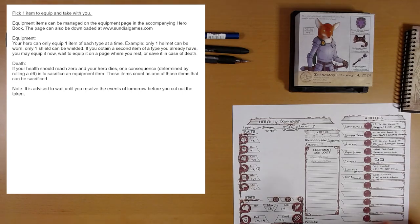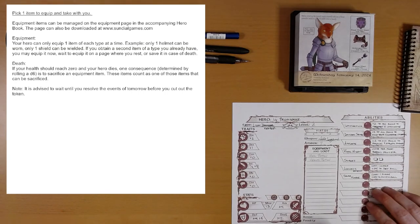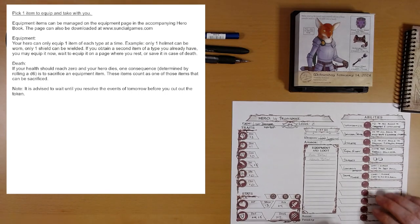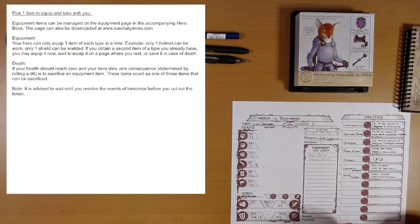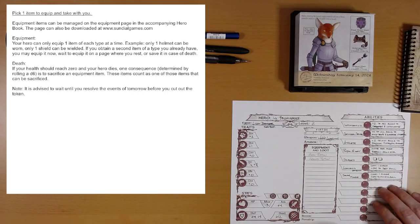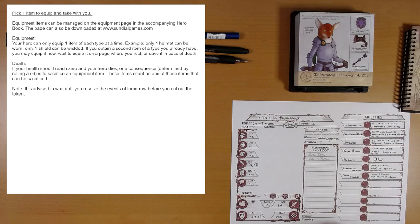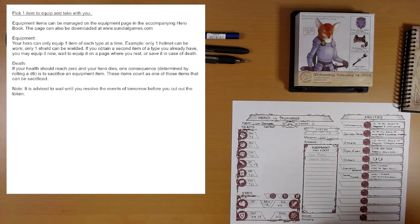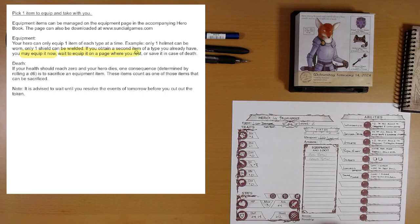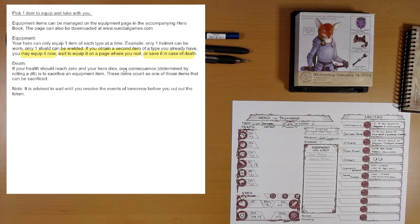Your hero can only equip one item of each type at a time. That makes sense. Only one helmet can be worn, for example. Only one shield can be wielded. If you obtain a second item of a type you already have, you may equip it now. Wait to equip it on a page where you rest or save it in case of death. Okay. We can stockpile the stuff.